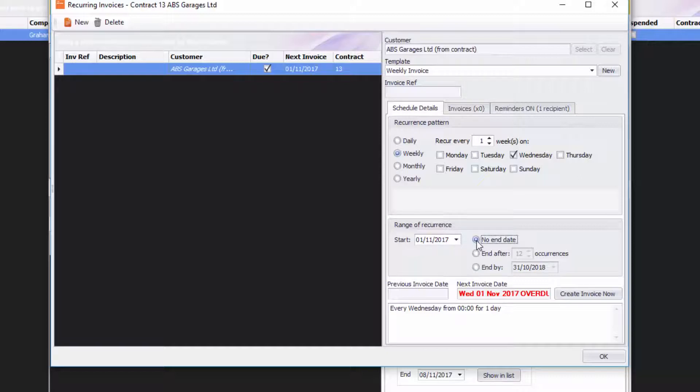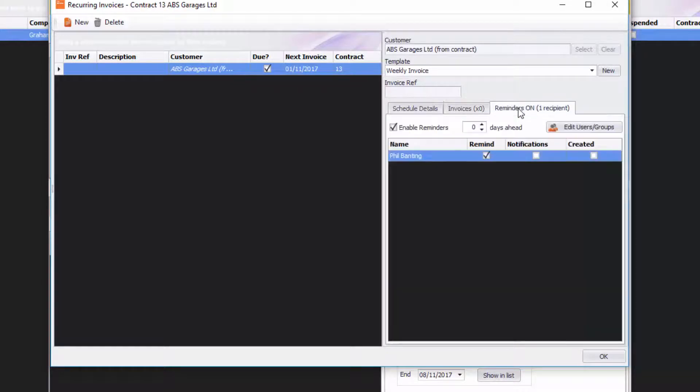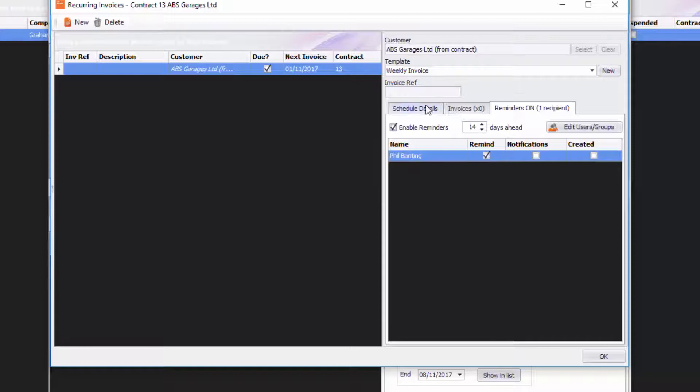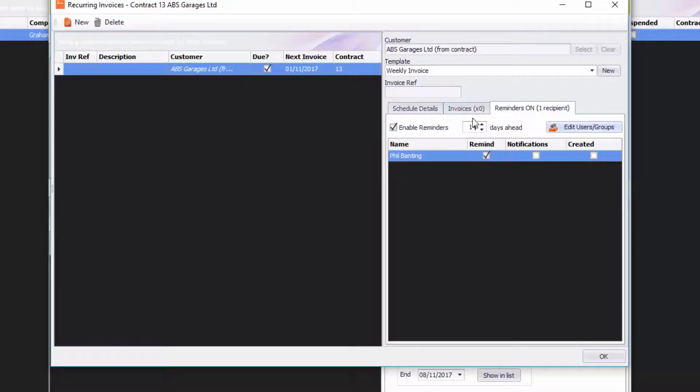Now what else you can do to make this really good is put your reminders on as well, telling you that you've got a recurrence invoice that needs to be processed or needs to be actioned. That's really good. You can decide how many days you want to get that reminder for. In this case I'm going to go for 14 days. If you want to add more people you can go to edit user groups and add more people.